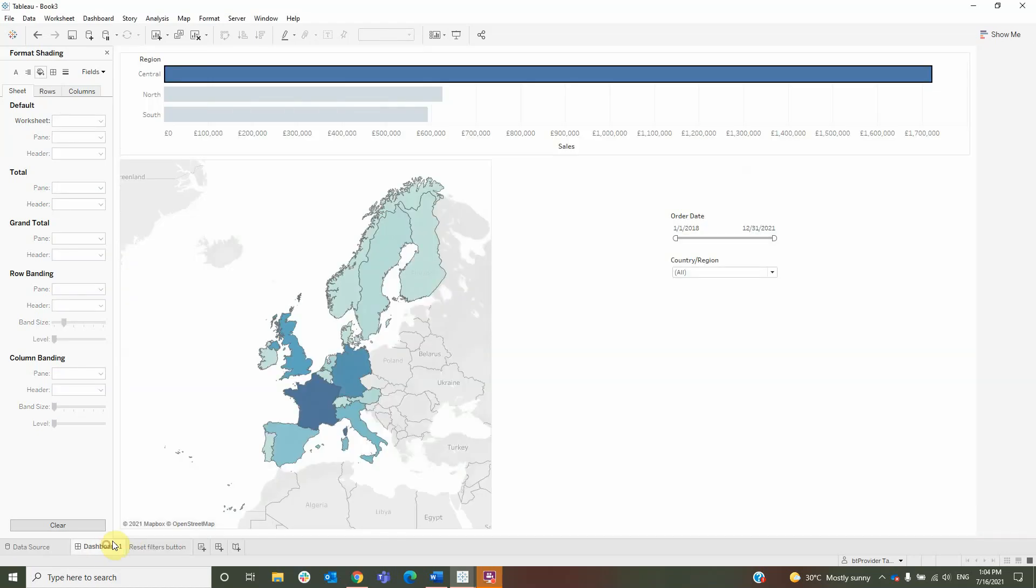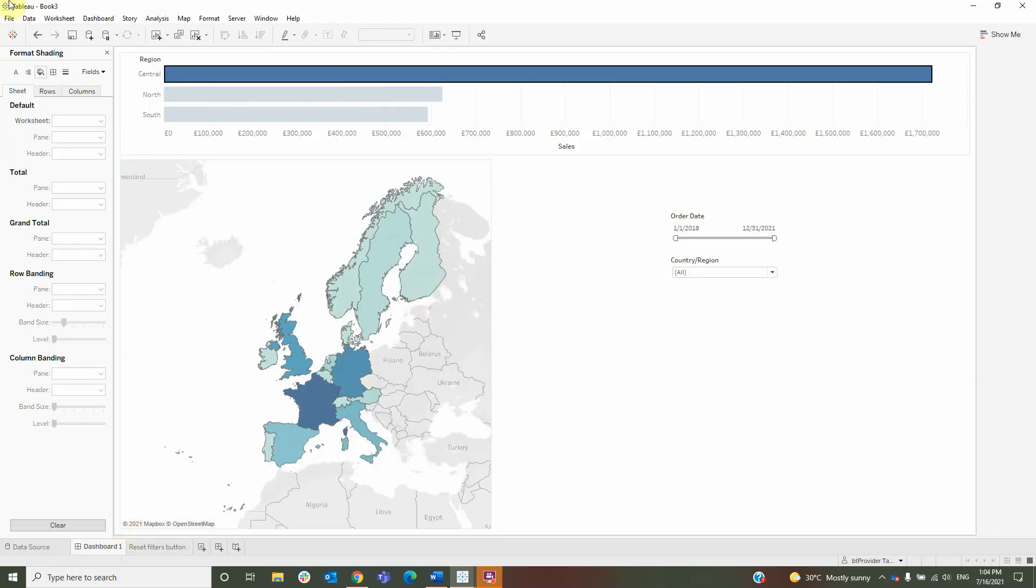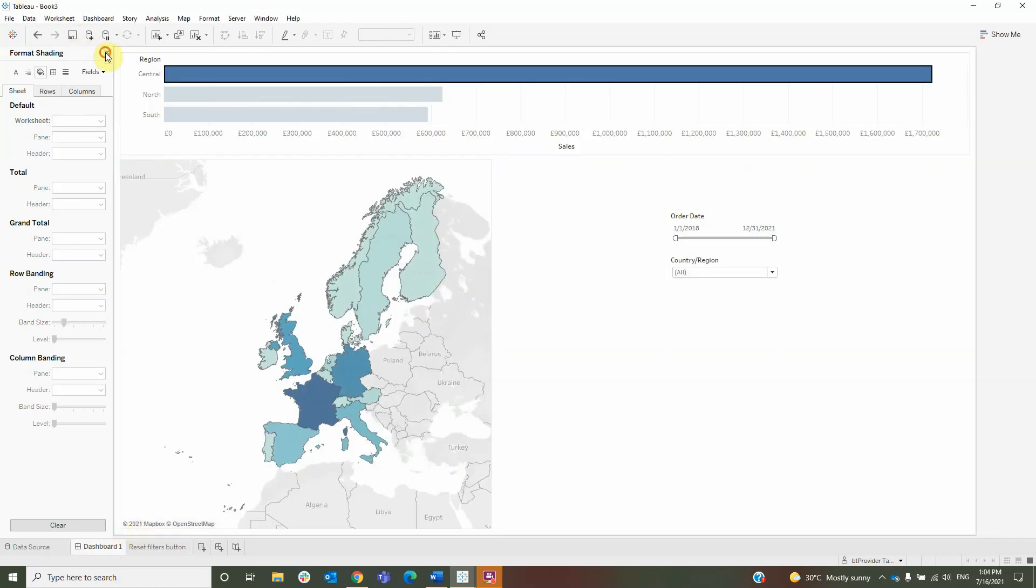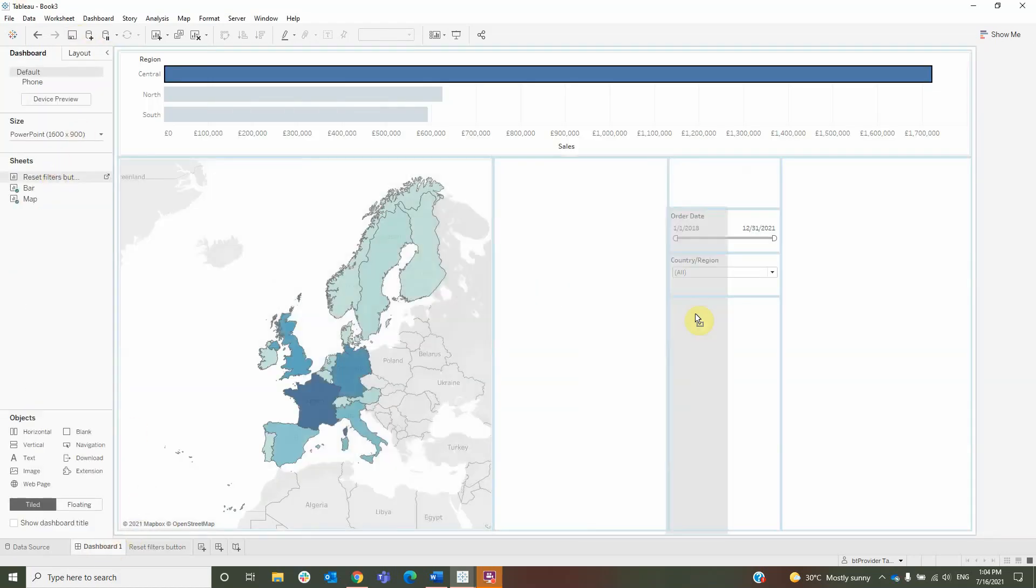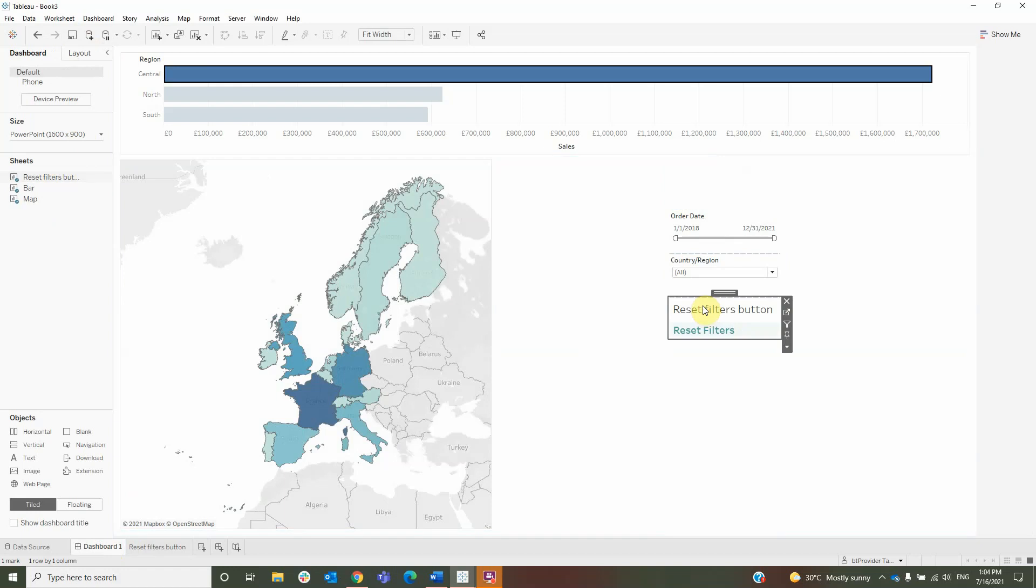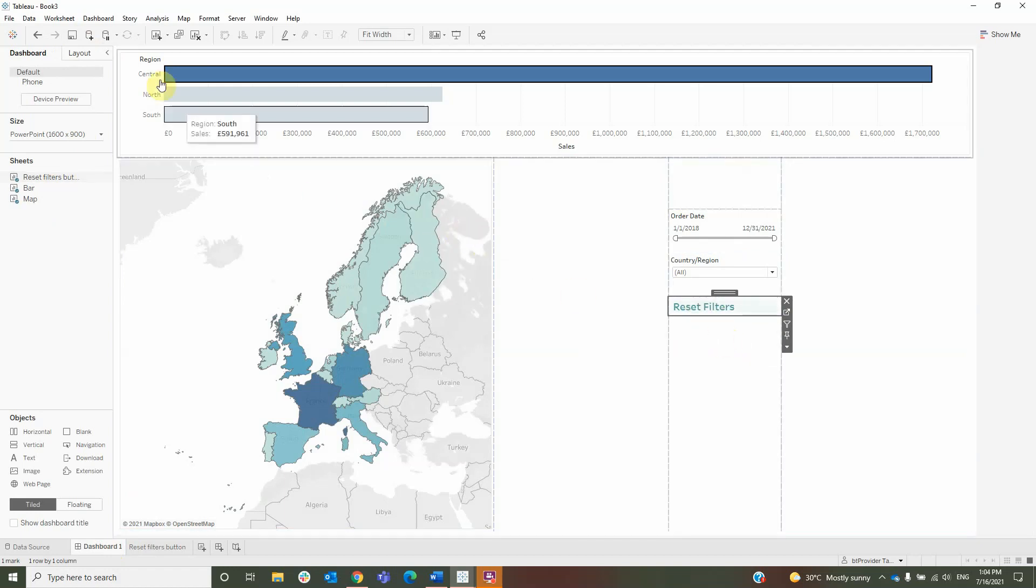Then I will move to my dashboard, where I will drag the button under the filters, remove the title, and then go to the actions.